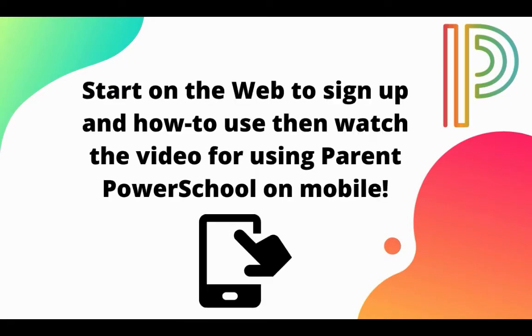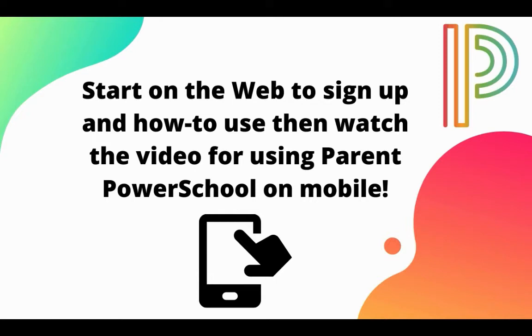In this video, we're going to start out looking at how to sign up and use PowerSchool for parents on the web. Then you're going to want to take a look at our other video for how to use the parent PowerSchool on your mobile device. Everything you see that we do here on the web in this video, you'll be able to do on your mobile phone as well. Let's get started for how to sign up on the web.